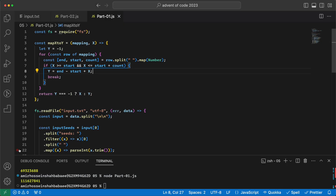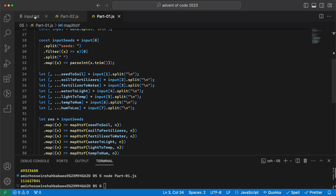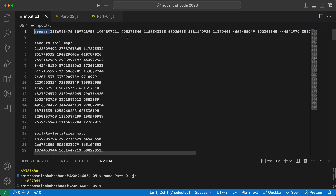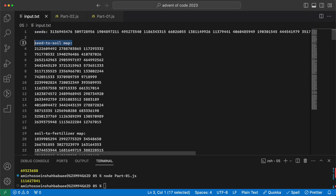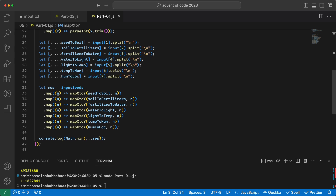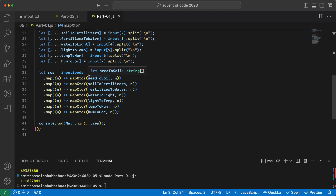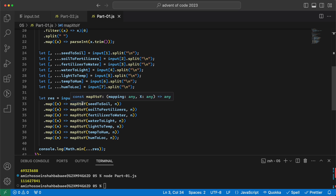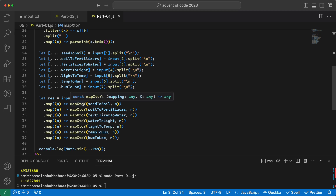For part one, I split the data, get the part where the input exists, and throw away the header. For each of these maps I split each part of the input, create an array, and discard the label line. I get the input seeds and run each seed through a chain of maps: seed-to-soil, then soil-to-fertilizer, and so forth — the mapping logic is the same for all of them.